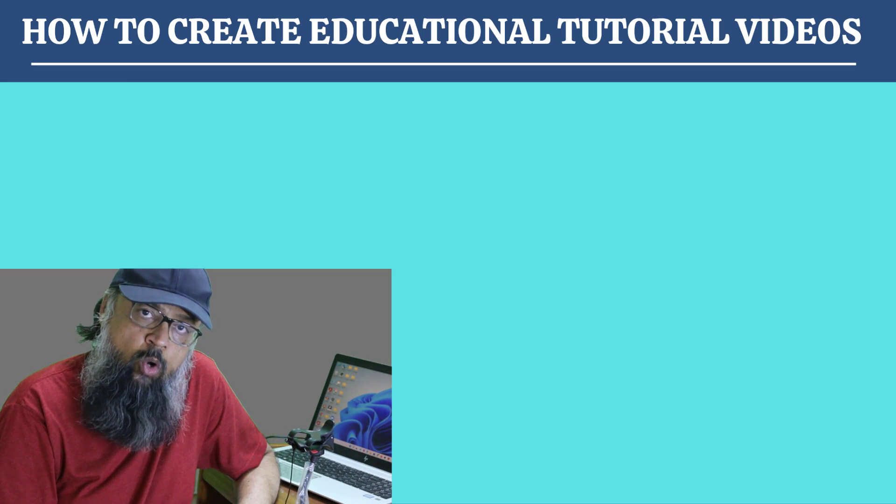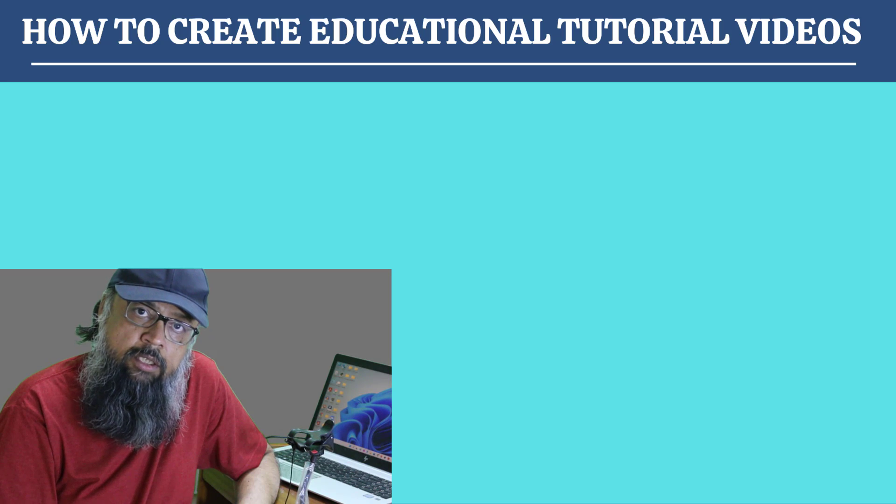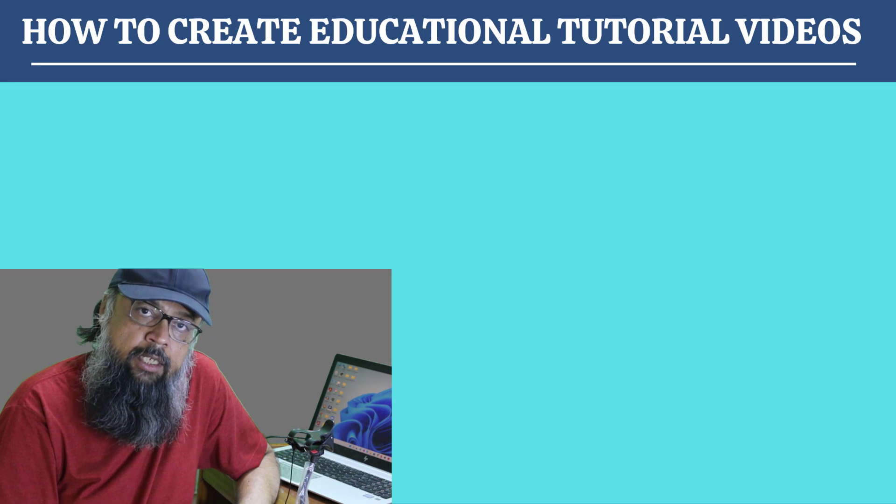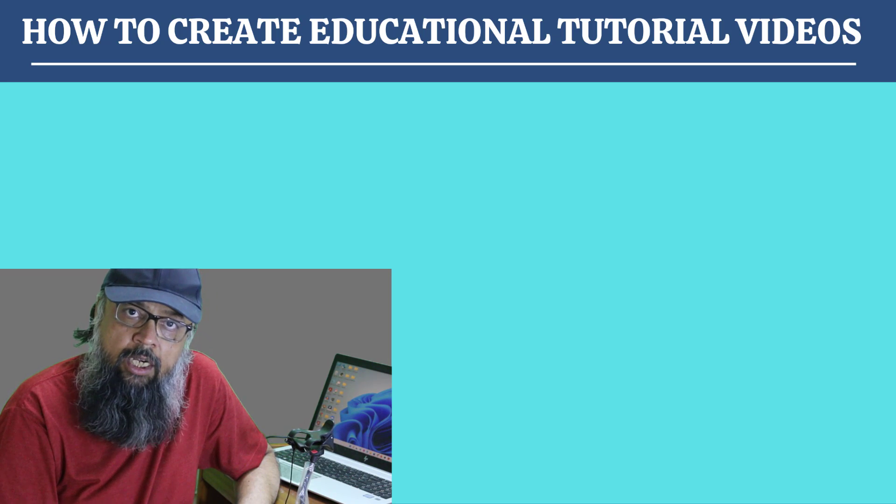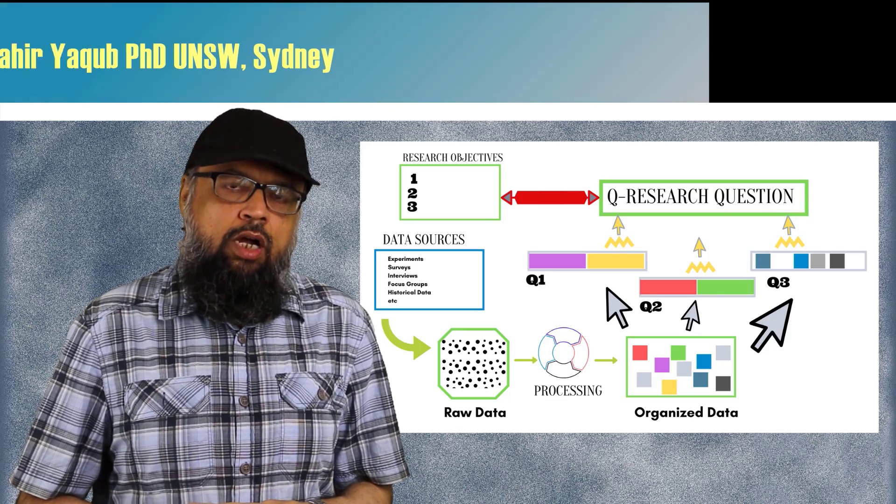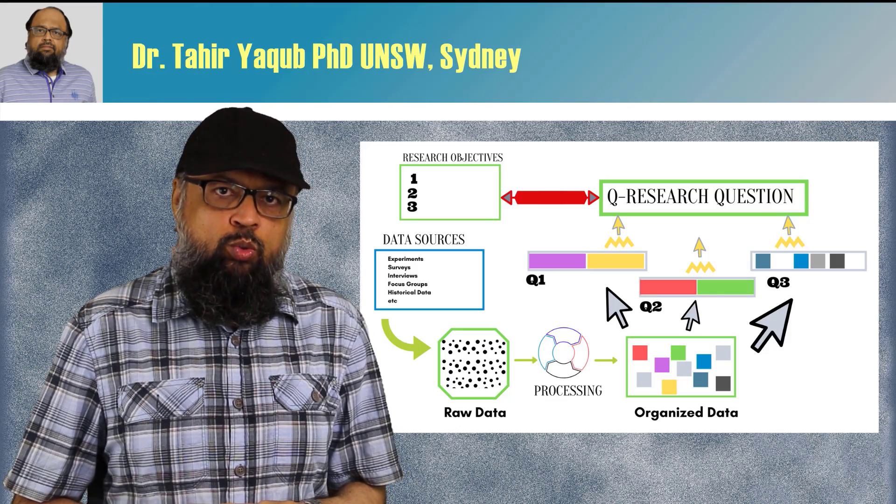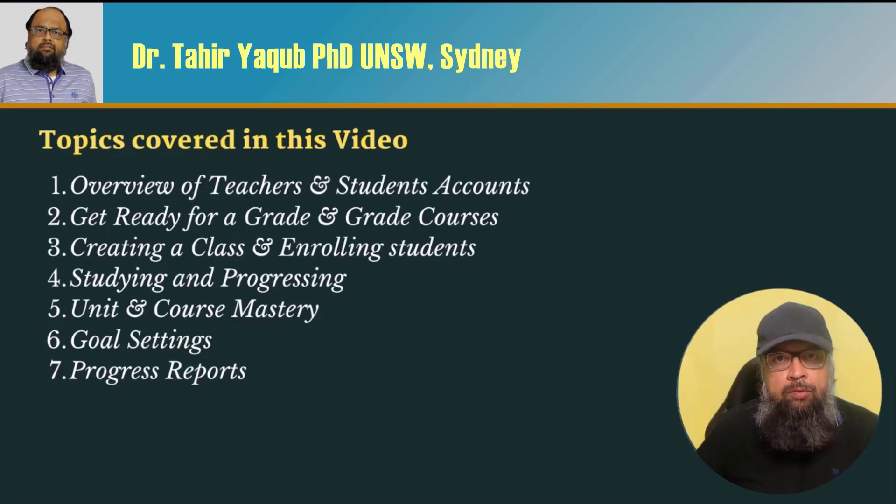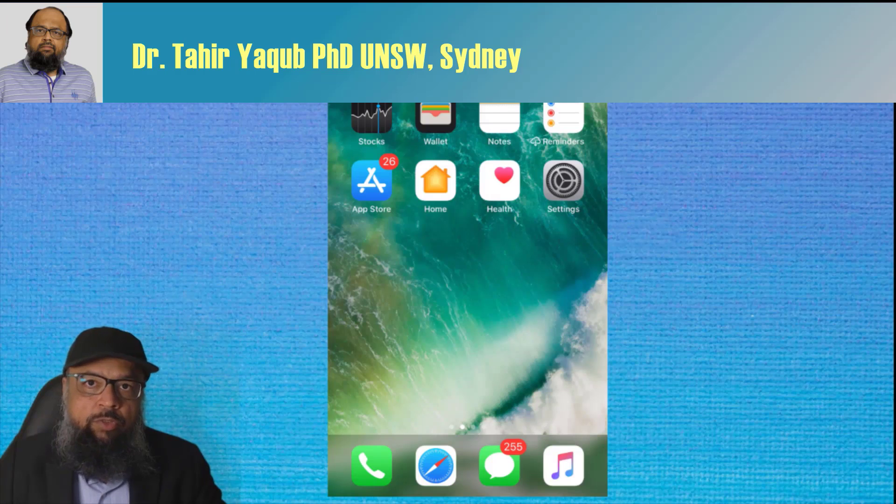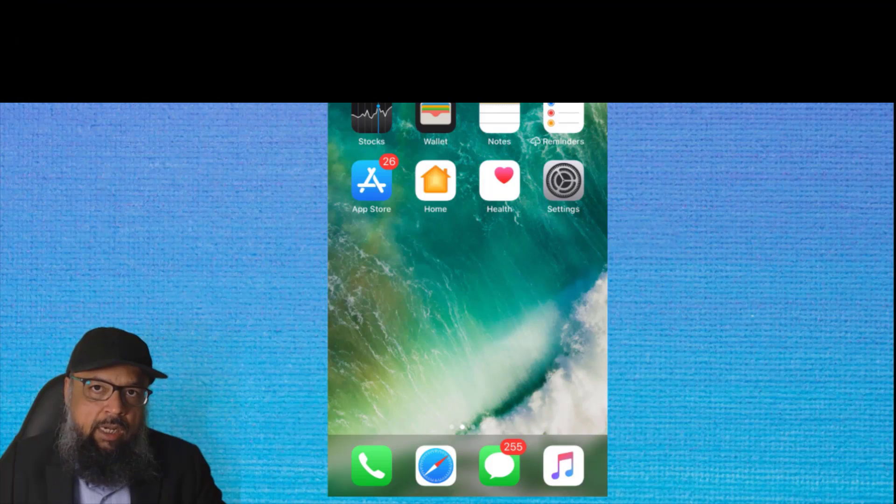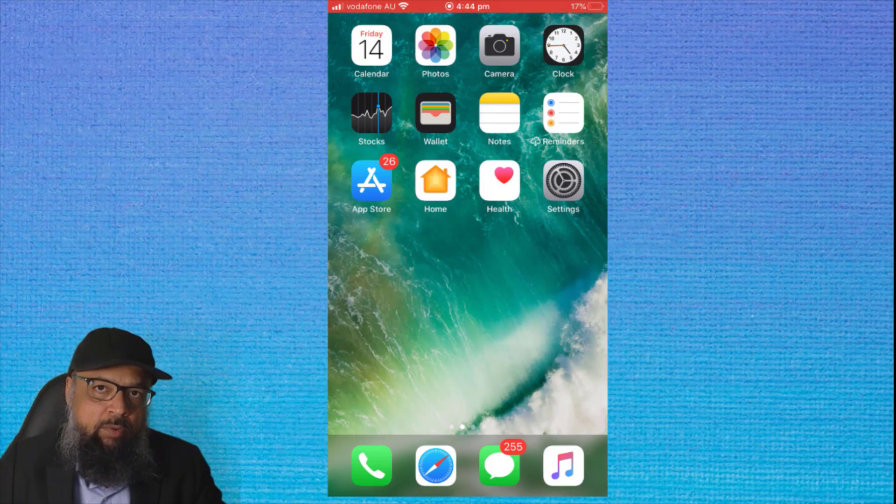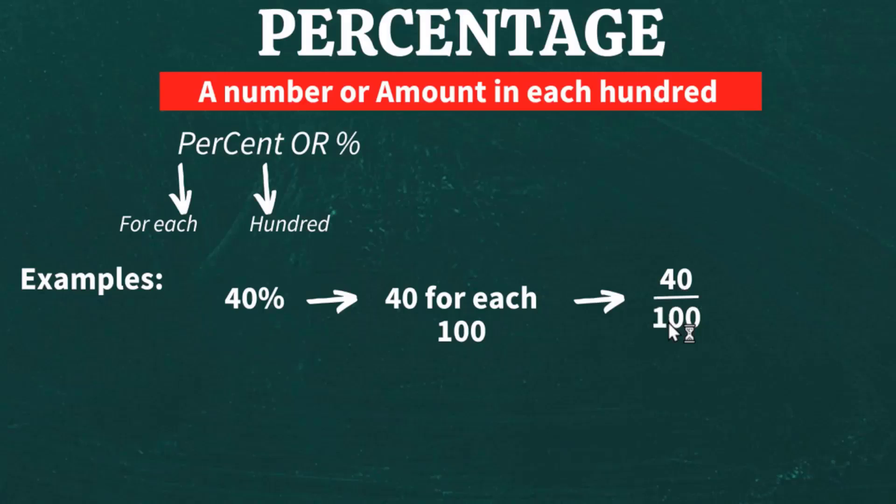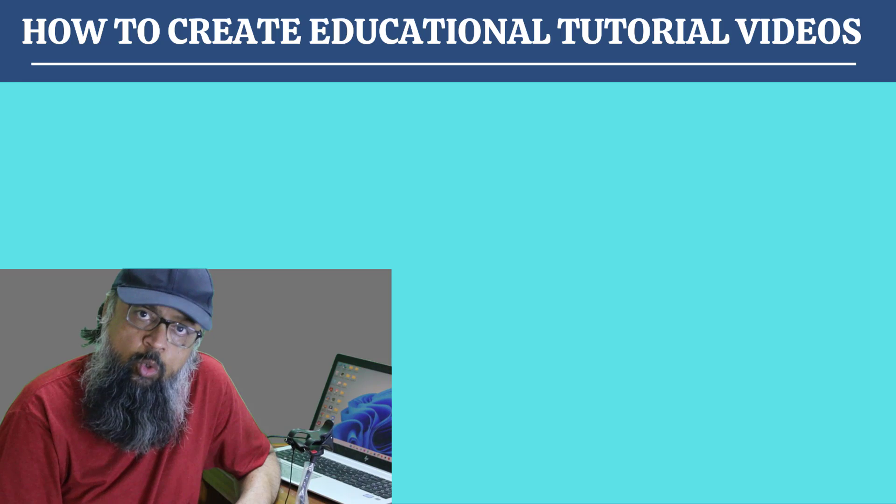However, there are a few commonly used styles for educational videos and it's difficult to cover all those styles in one video. For example, sometimes you want to make a talking head video, sometimes you want to show your face at the corner with a color background, sometimes you want to show your face on top of your presentation, and sometimes you don't want to show your face on the video. All these video styles have different workflows.